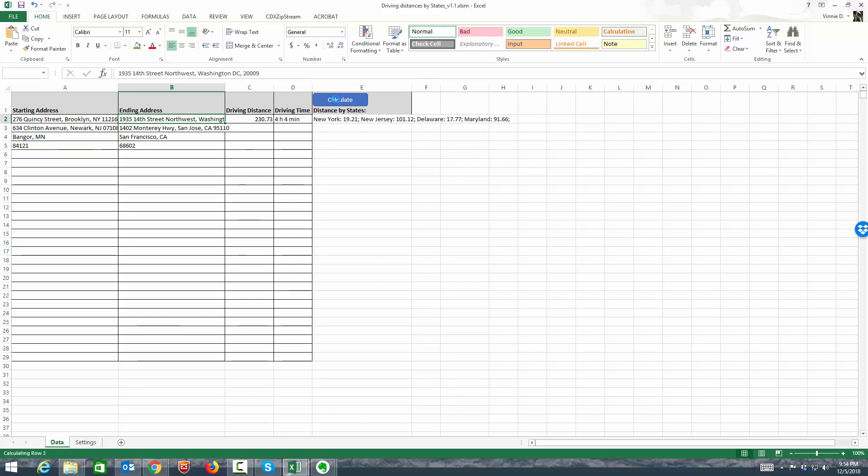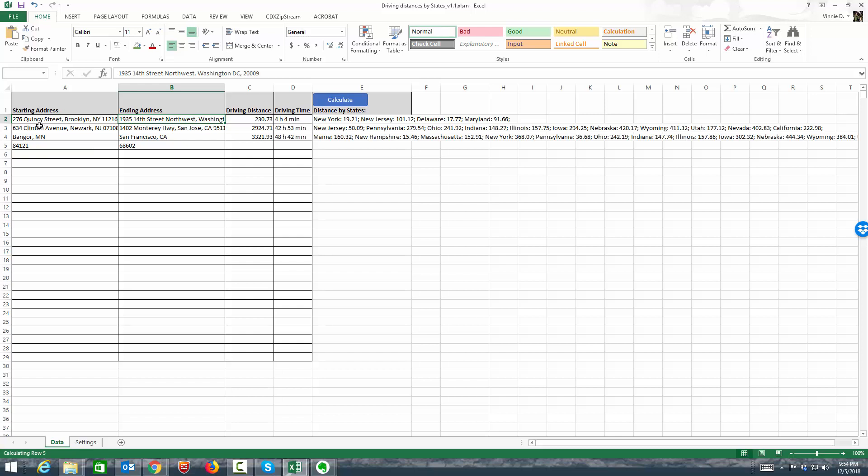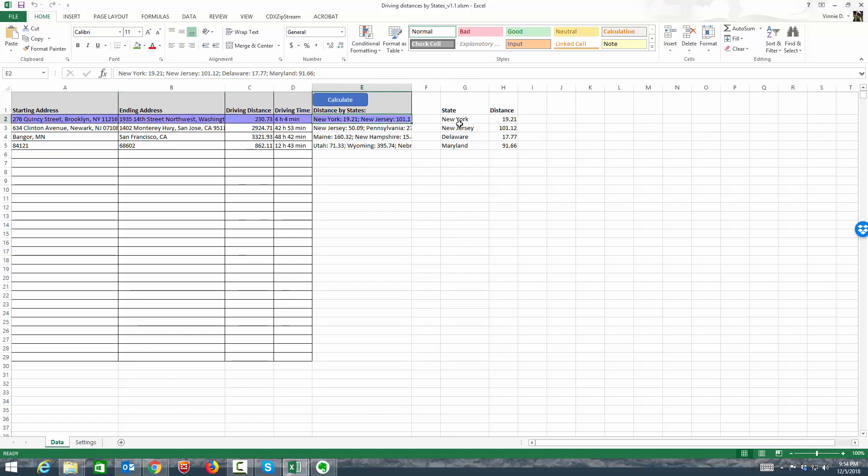And what the tool will do is, it will find the optimal route between these two sets of pairs. It will tell us the total driving distance and the driving time. And if I click on distance by state, it will give me the distance traveled in every state. So for example, going from New York to New Jersey, I do about 19 miles in New York, 101 in New Jersey, Delaware and Maryland.